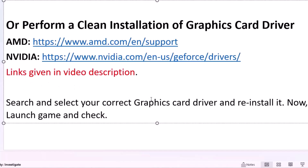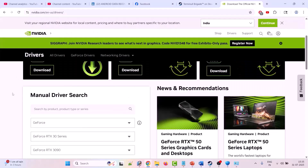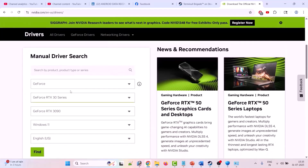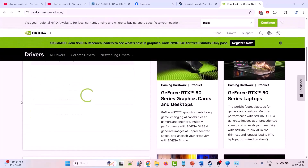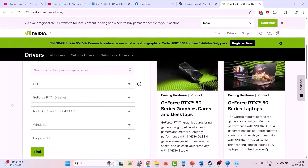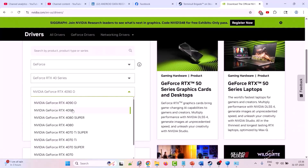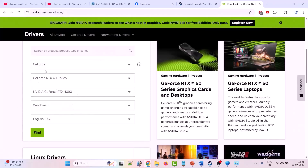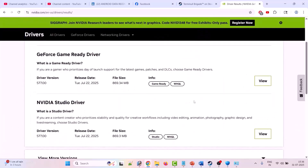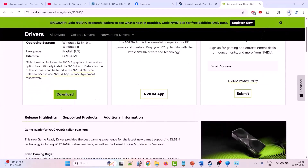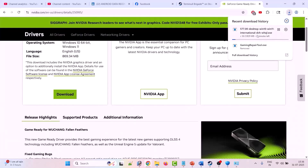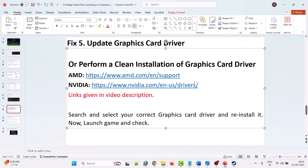Go to the NVIDIA official site. Once there, do a manual driver search and select your model number, then click Find, then View, then Download. Once it is downloaded, double-click the exe file and perform a clean installation of the graphics card driver. After the clean installation is complete, launch the game and check.